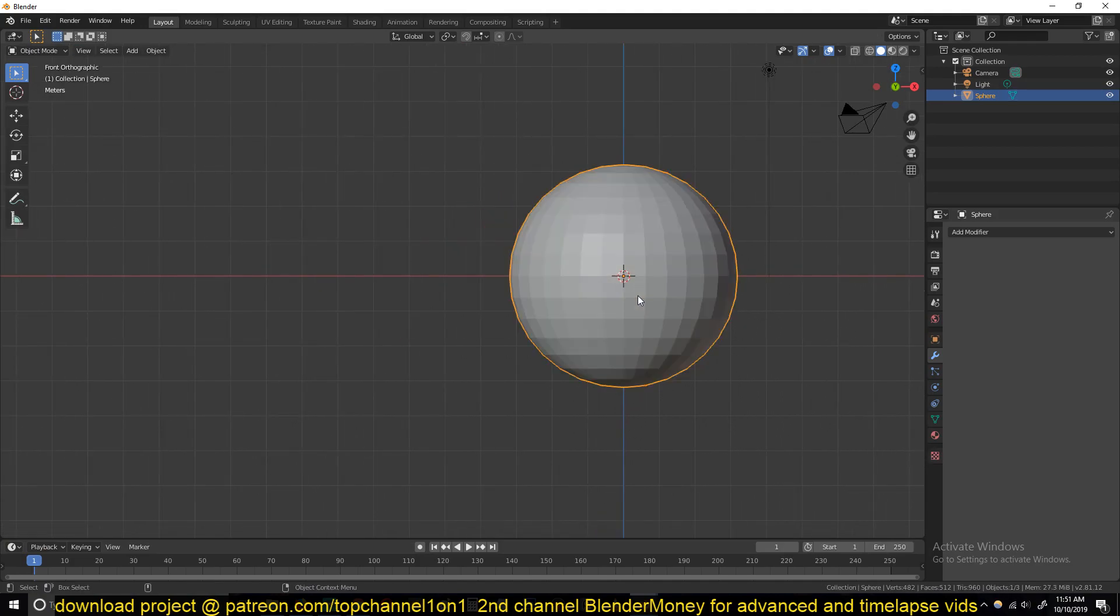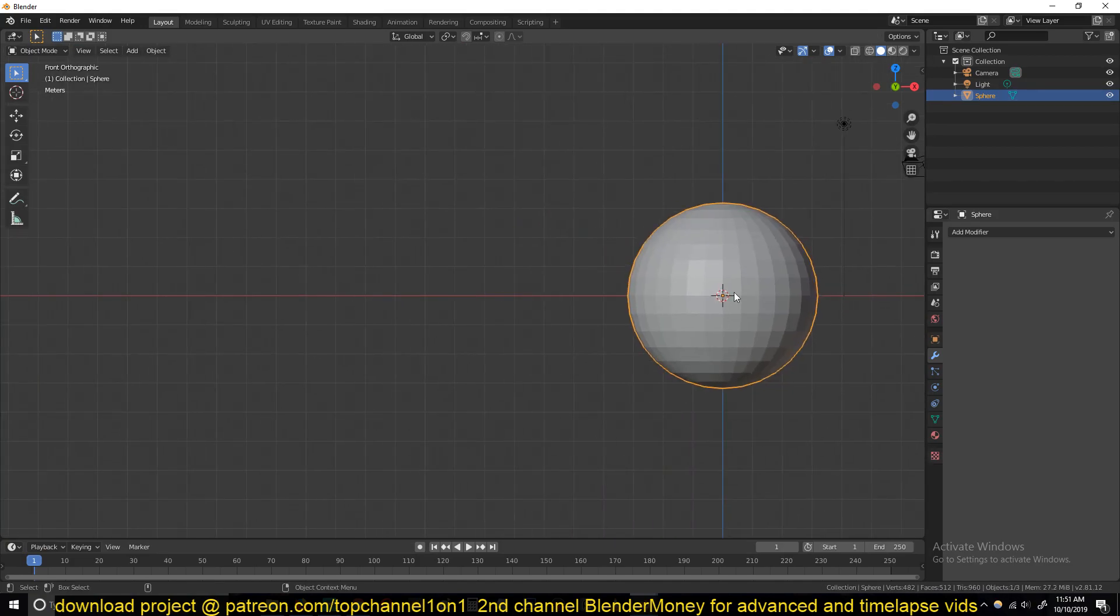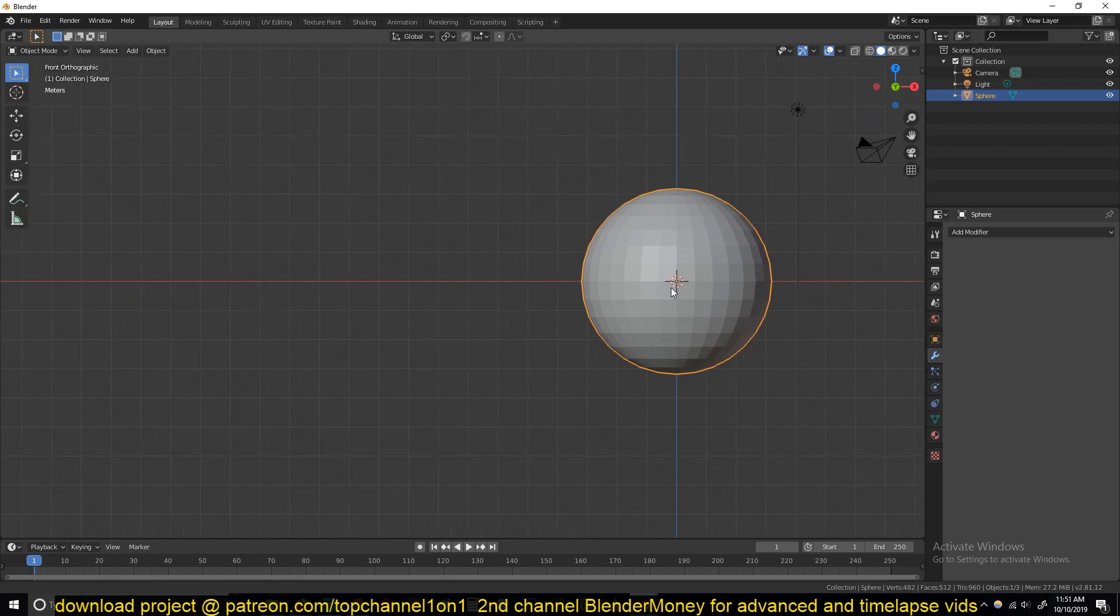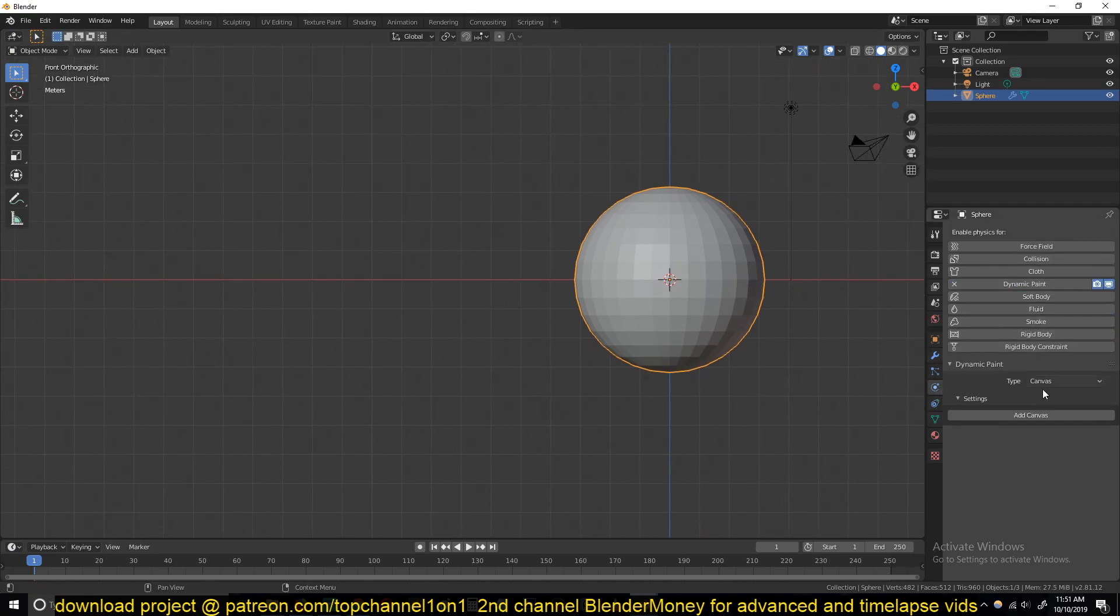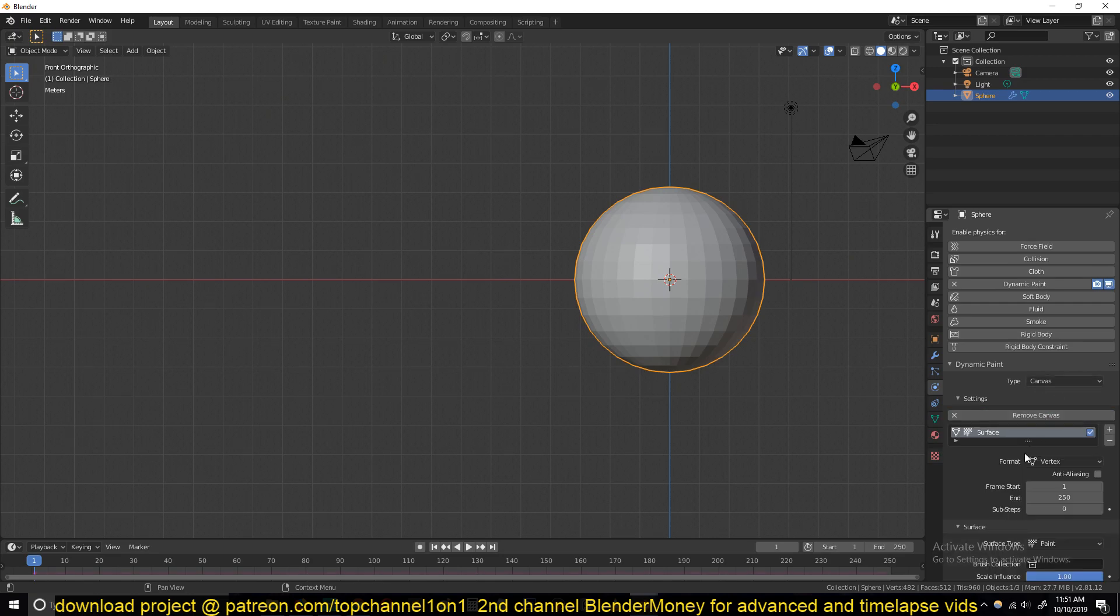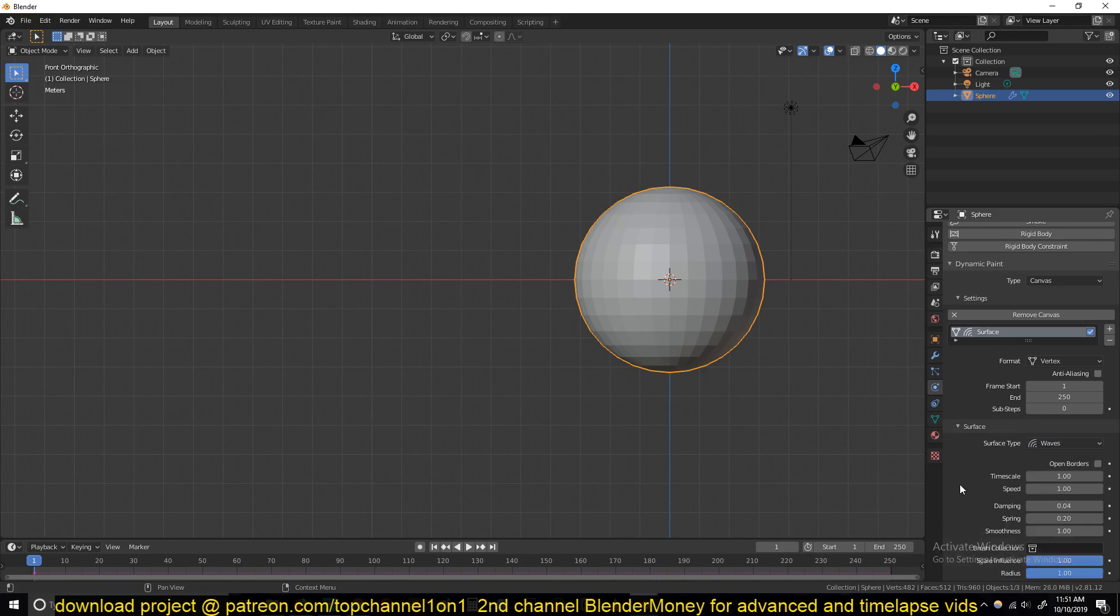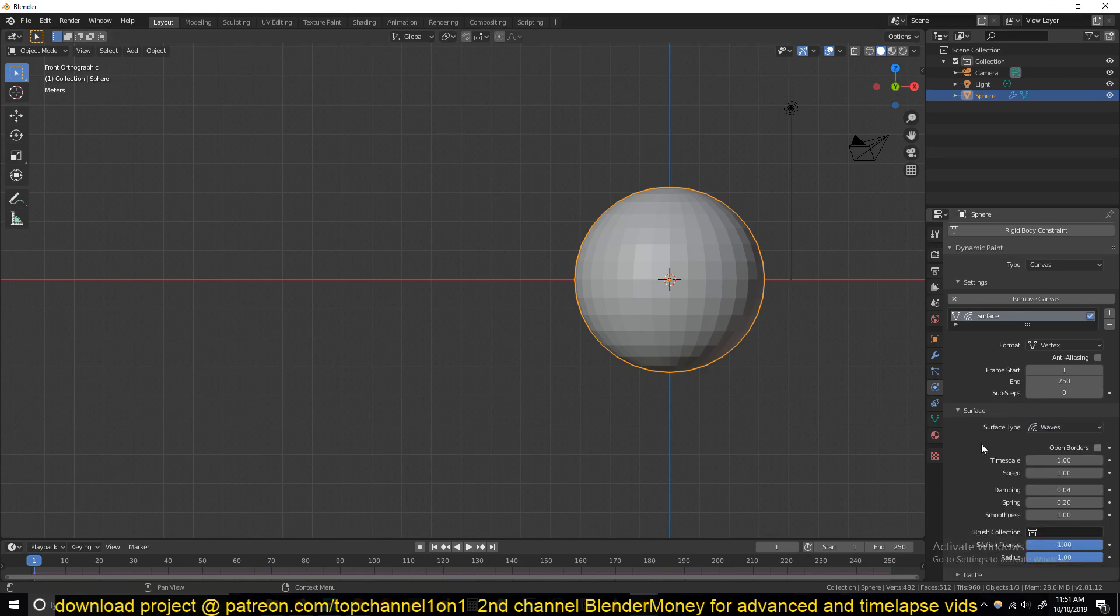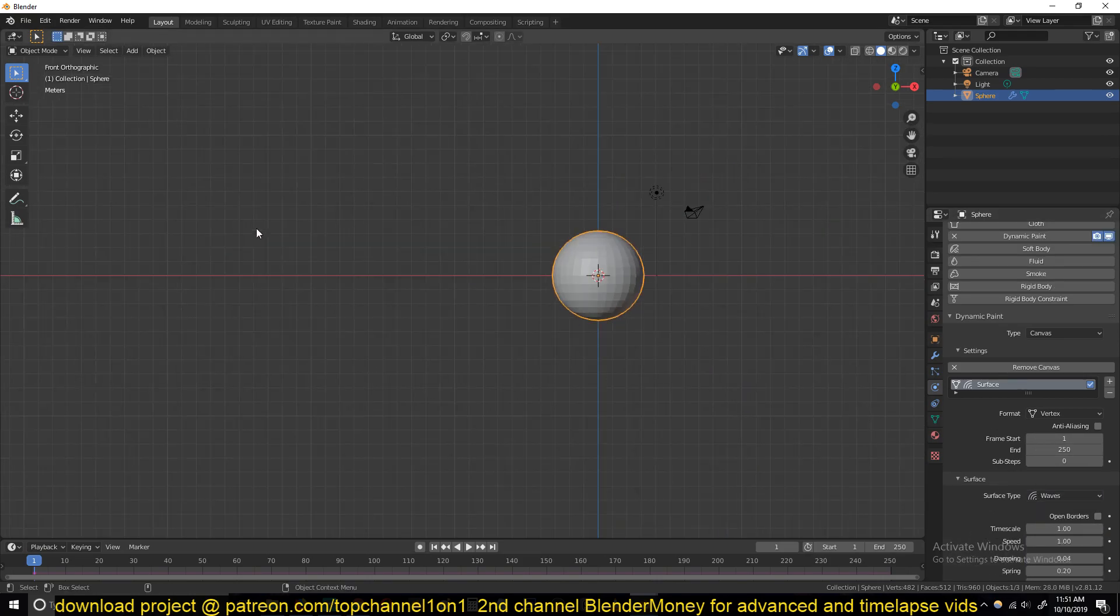So let's set up the impact points. Select the UV sphere, go to the rigid body system and add dynamic painting. Make sure the type is canvas and add it as a canvas, and then the surface side should be waves and I think that's all we have to set up.